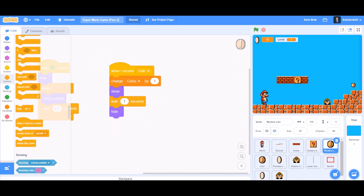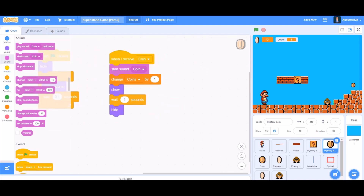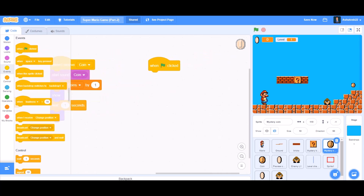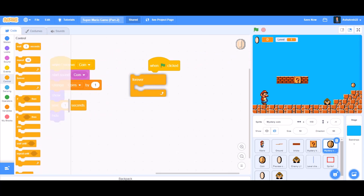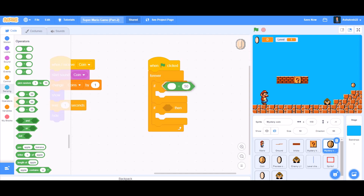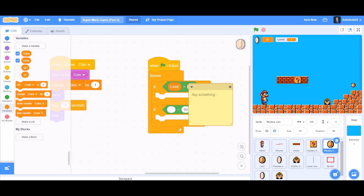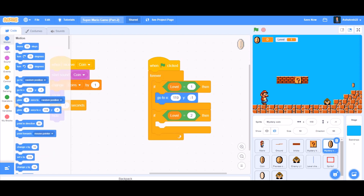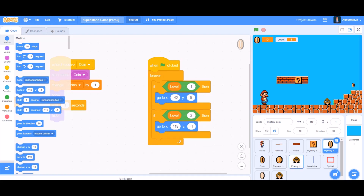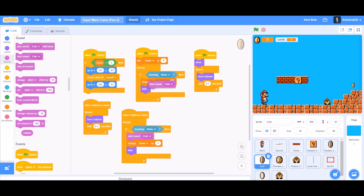Now we'll do the coding for the mystery coin — we'll start sound 'coin' when the coin is collected. Then we'll take 'when the flag is clicked', forever, two if blocks with equals-to signs. Level equals 1: go to X and Y. Level equals 2: go to X and Y. For normal coins, we'll also add 'start sound coin' when collected.